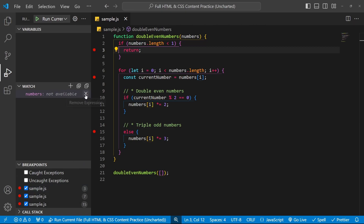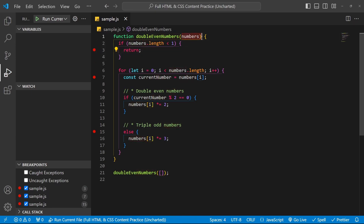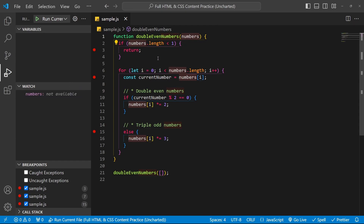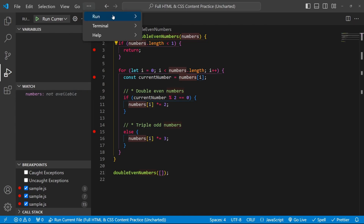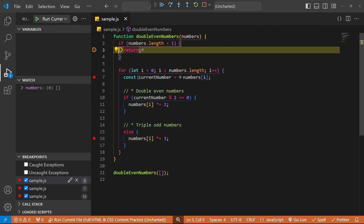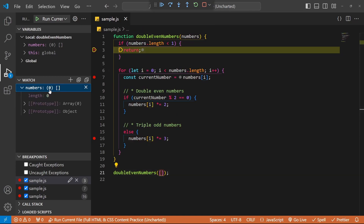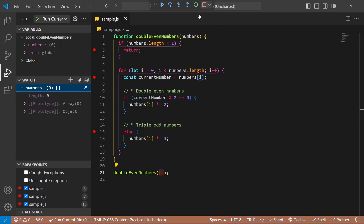I also want to mention the Watch window. If you hit a breakpoint and want to watch a variable — say the numbers variable — you can come to Watch, type it in, and there you have it. Let me run it via Run > Start Debugging. We'll hit the breakpoint since the array is still empty. Now we can look at the numbers variable — there's nothing inside it. That's how you enable or disable a regular breakpoint and how you apply them.